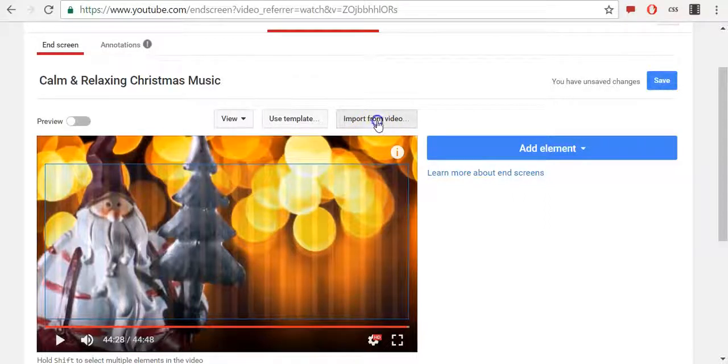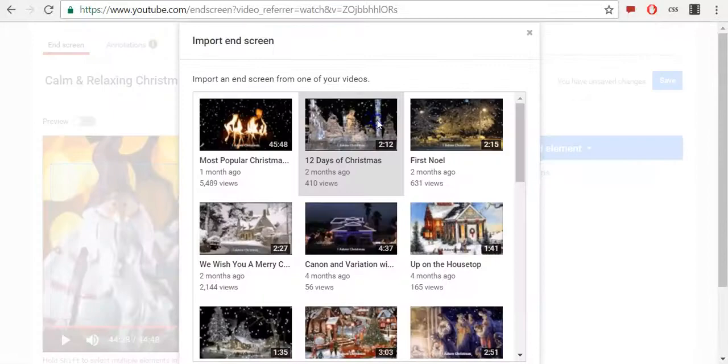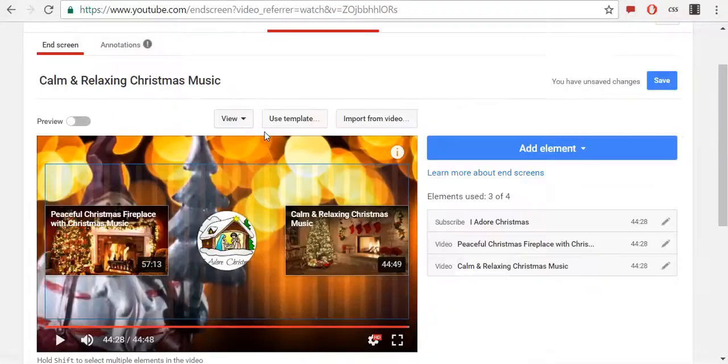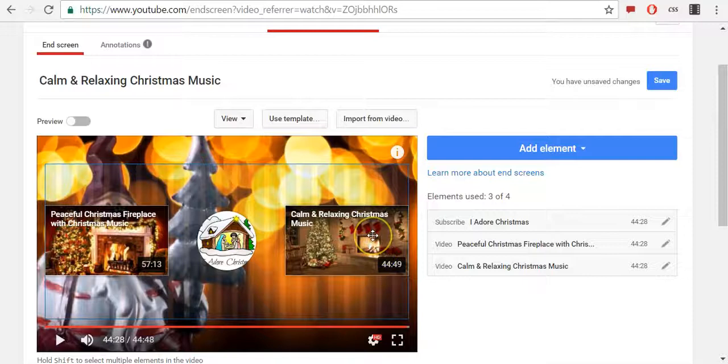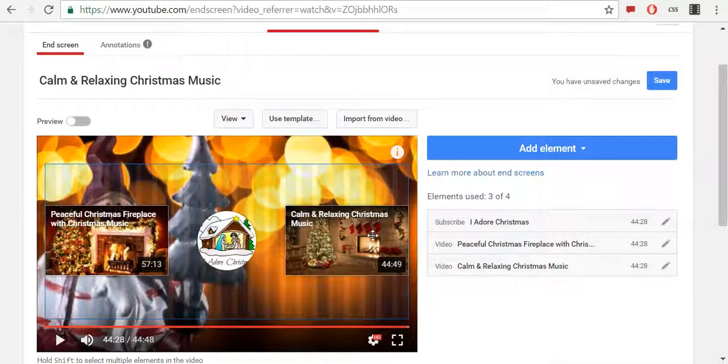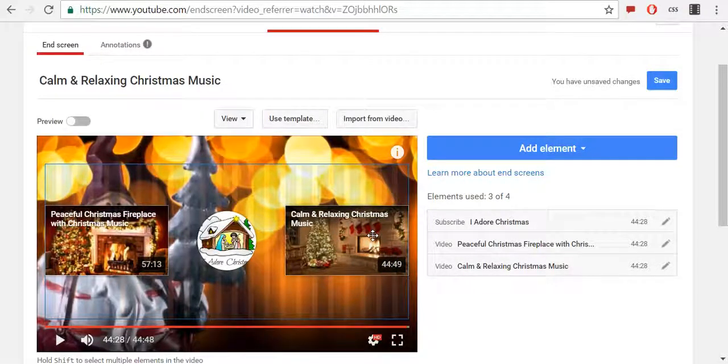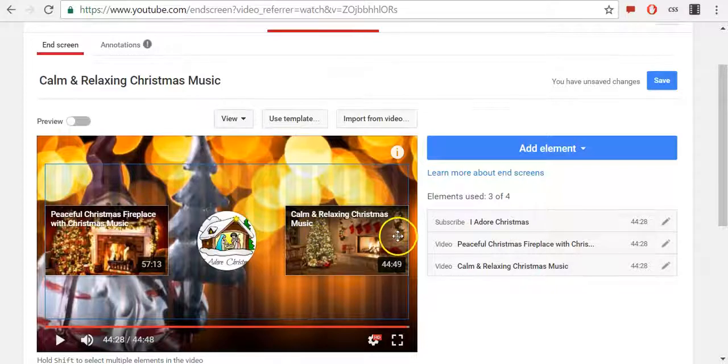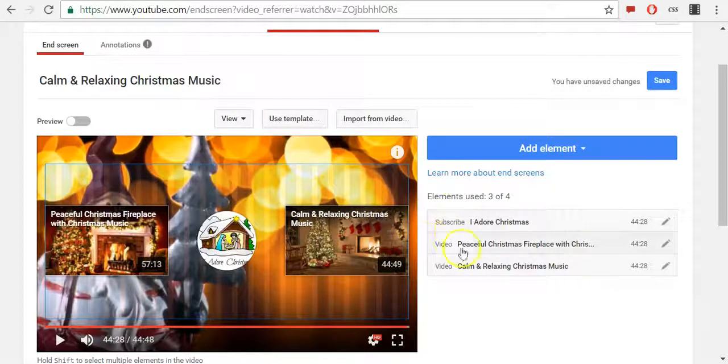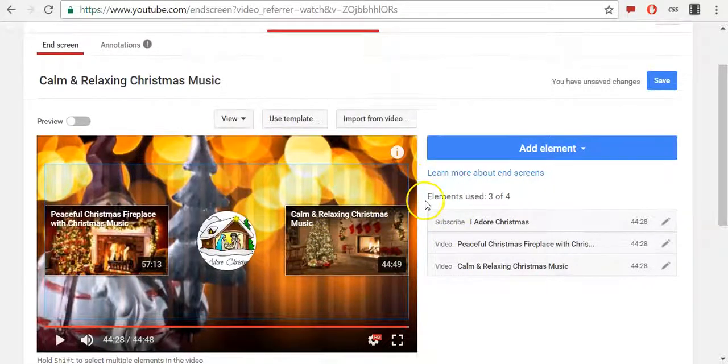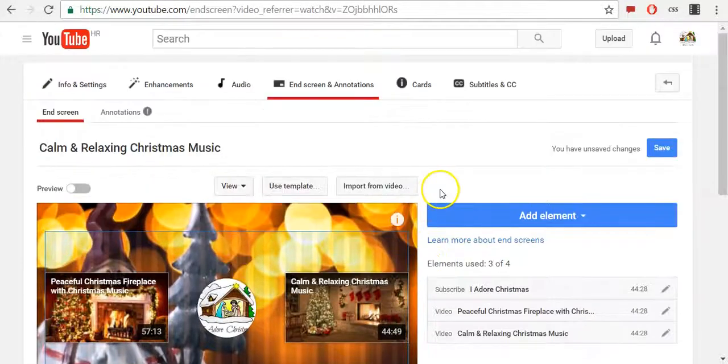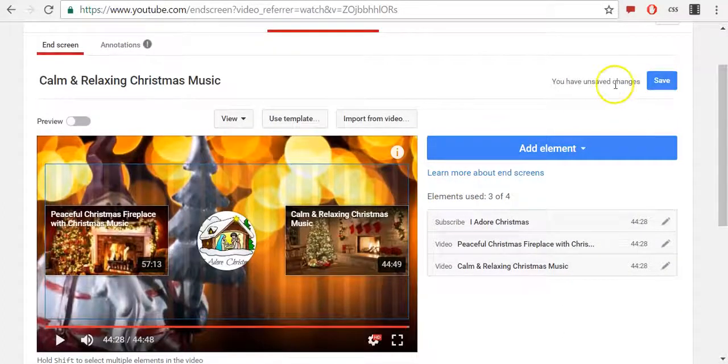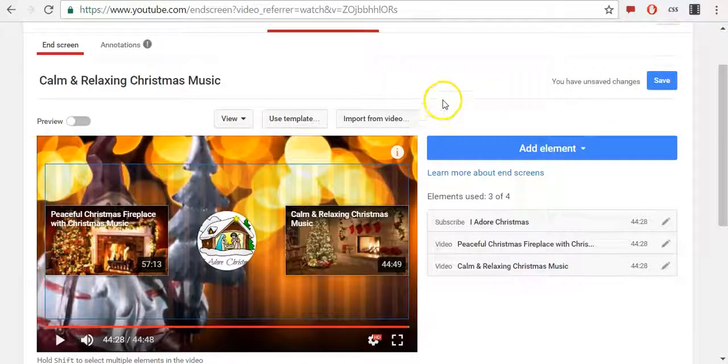Double click on it and it will automatically add end screen feature to this one video from my previous video. Once you are done with your end screen feature, click Save. And that's all.